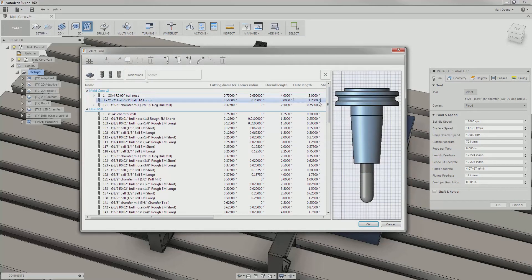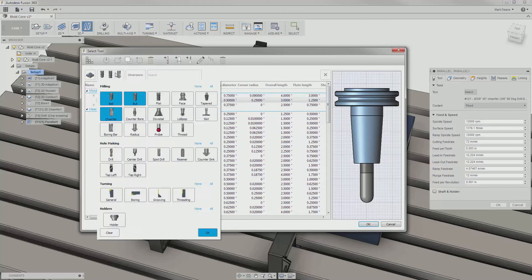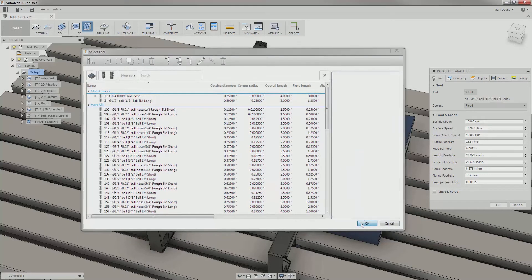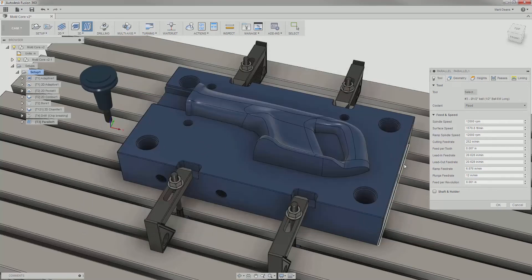This is a good time to remember that the tool library may be filtering out tools I expect to see, and I can adjust it by clicking on the tools being shown and adding or removing tool types. At the bottom.